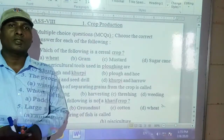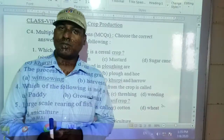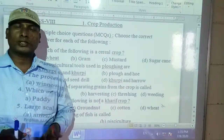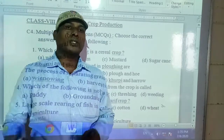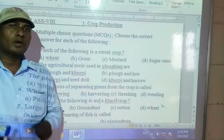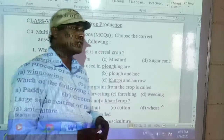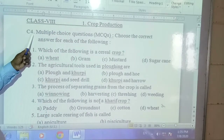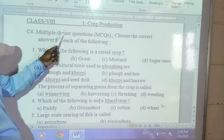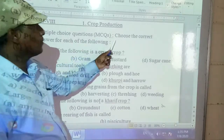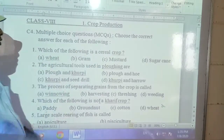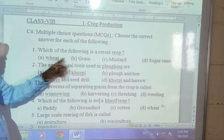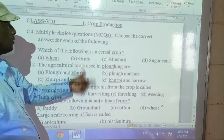So today we are going to discuss about the MCQ questions, that means multiple choice questions. You have to find that, given the questions, against that some four options, and out of that, which one is the correct answer, you have to select and write that one. Let us discuss about that. This is C4 in your textbook — multiple choice questions. Choose the correct answer for each of the following.